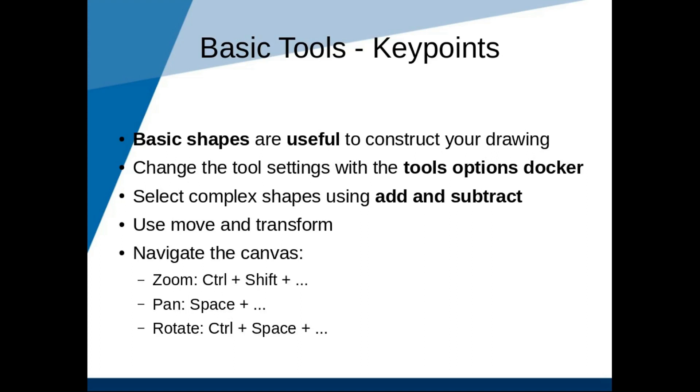Zoom, pan, and rotate using the short keys. That's all for now. Bye-bye!